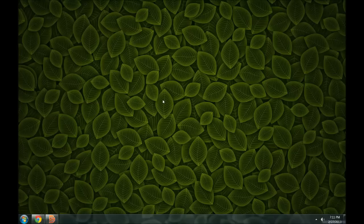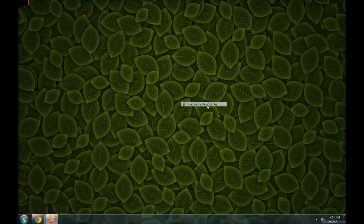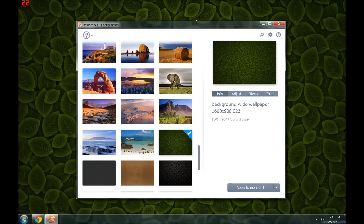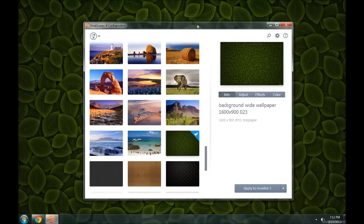Hi, this is Brad Wardell from Stardock and today I'm going to show you Deskscapes 8. Deskscapes 8 is the ultimate way to manage your Windows wallpapers and one of the things that's really cool about it is that it can handle animated wallpapers as well by introducing a new format called Dreams.